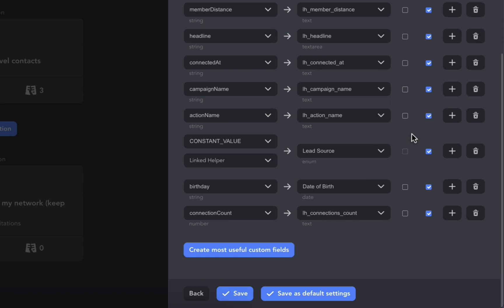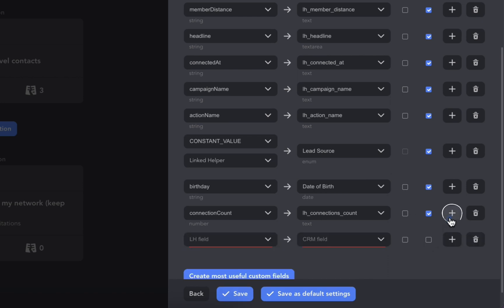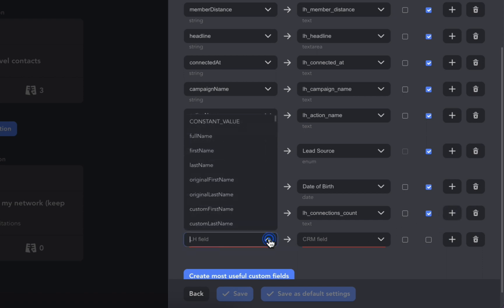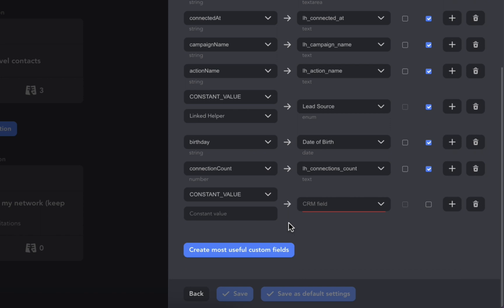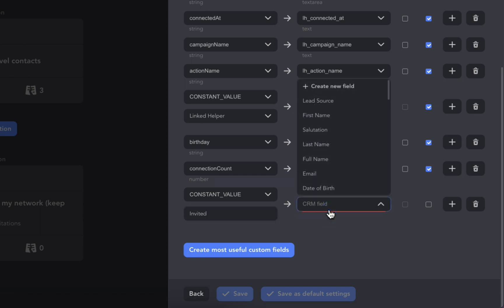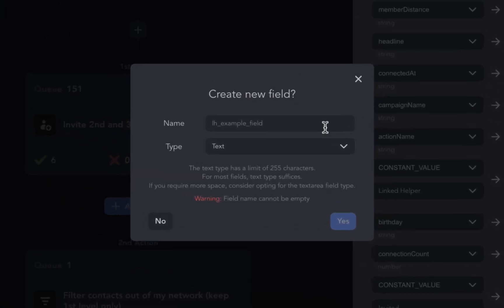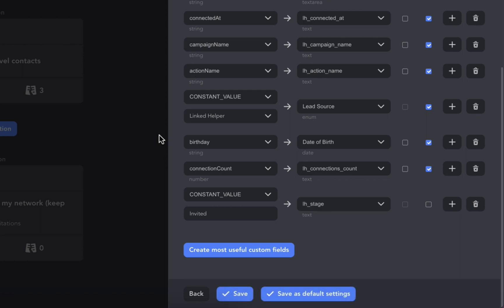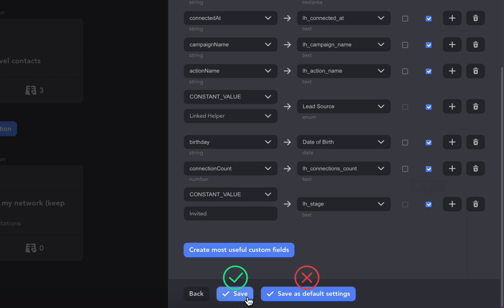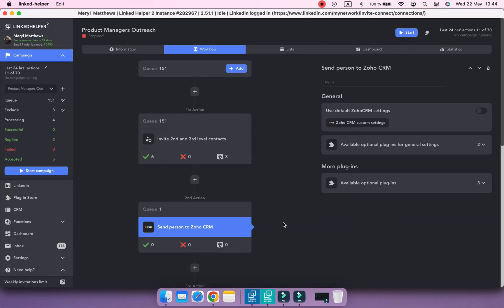Now let's add a new field to update lead status. Click the plus button and for the Linked Helper field select Constant Value — these contacts will be marked as Invited. For the CRM field, we'll create a custom one. Click Create New Field and let's name it LIN Helper Stage. Select Override so Linked Helper can update the information in the field. Do not save it as default settings — click Save instead to keep these settings for this specific action.